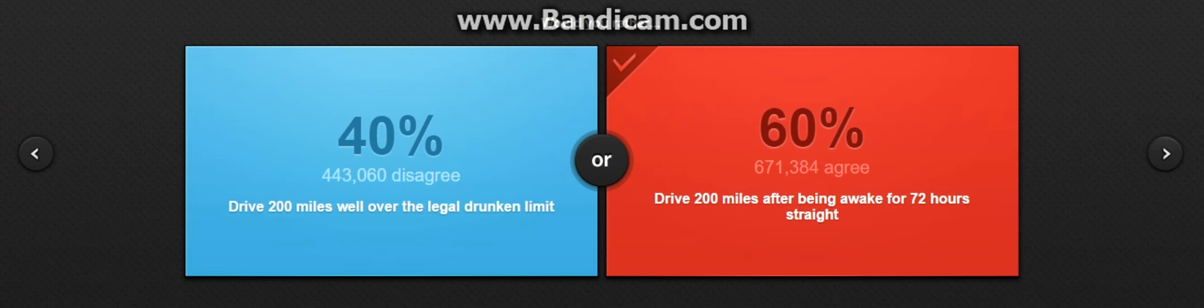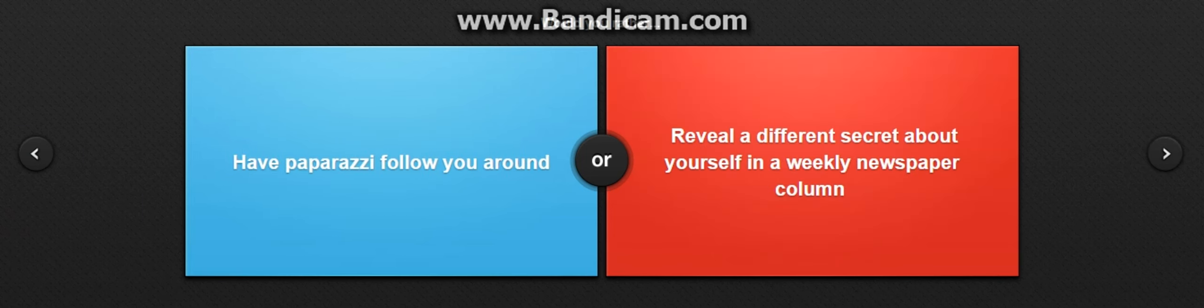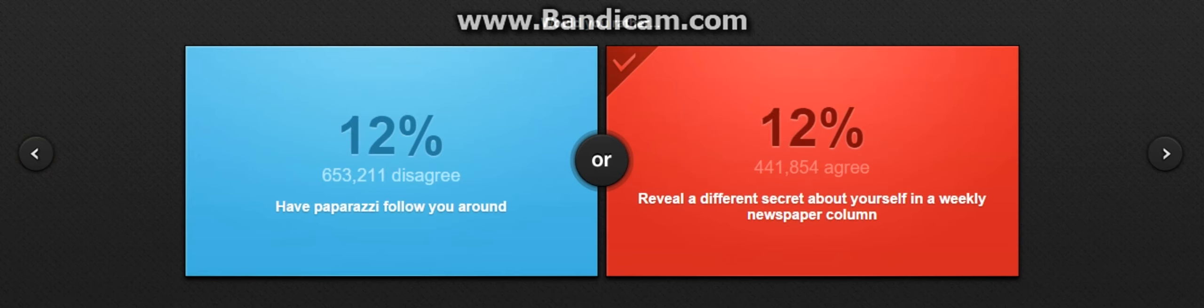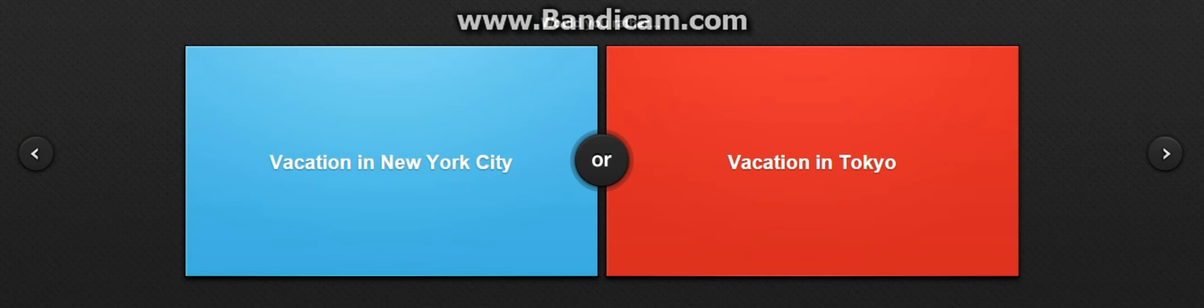Would you rather have paparazzi follow you around or reveal a different secret about yourself in a weekly newspaper column? Vacation, Tokyo. Oh definitely, what? No, but there's too much. Never mind.